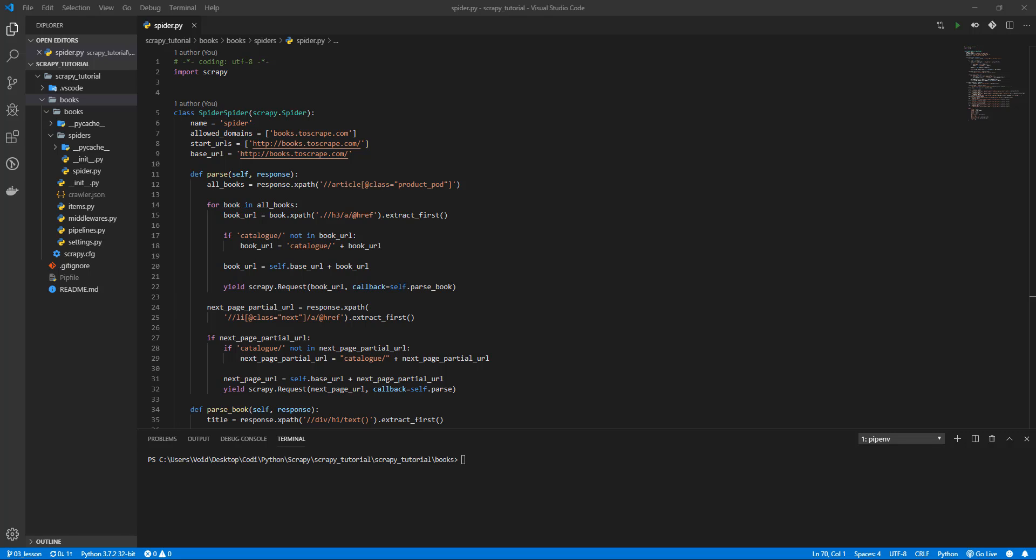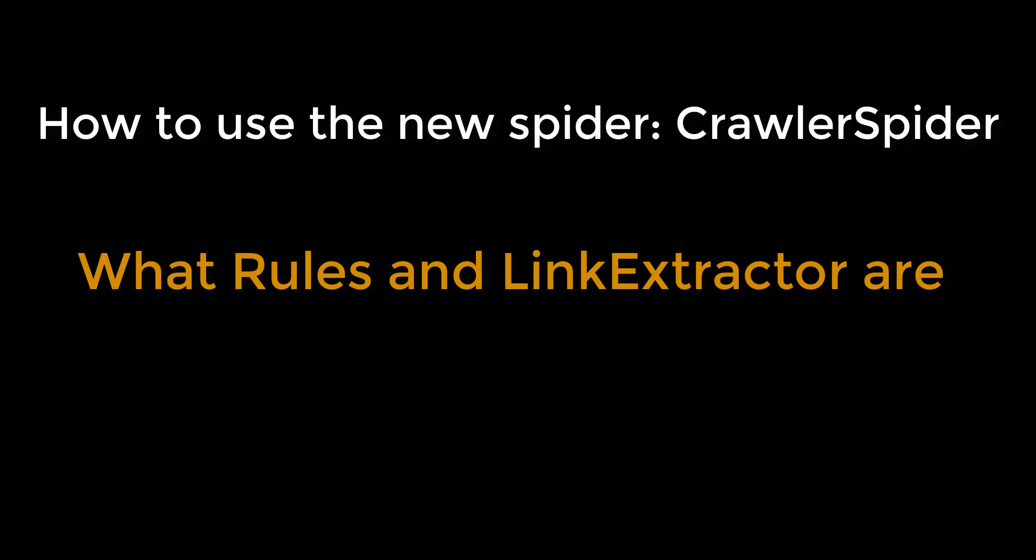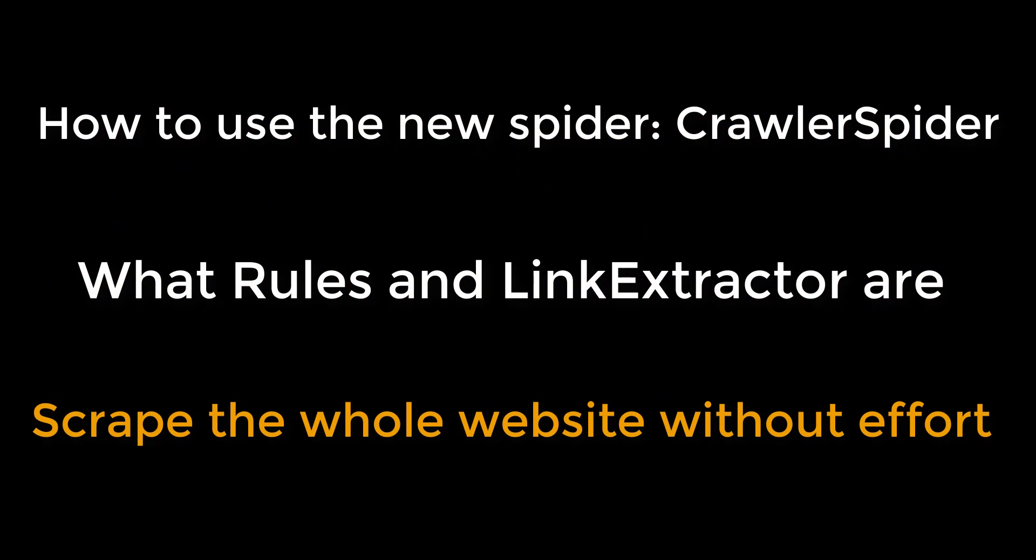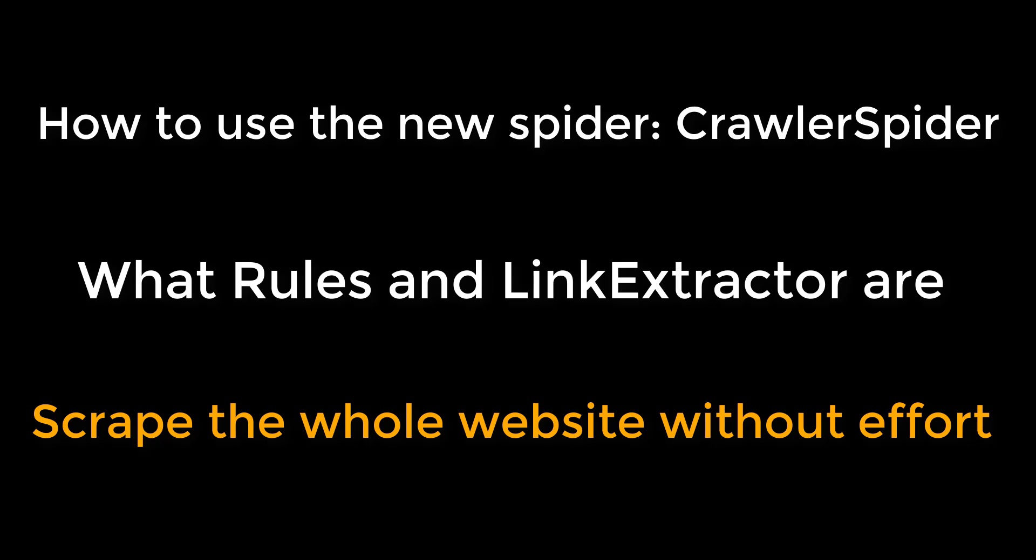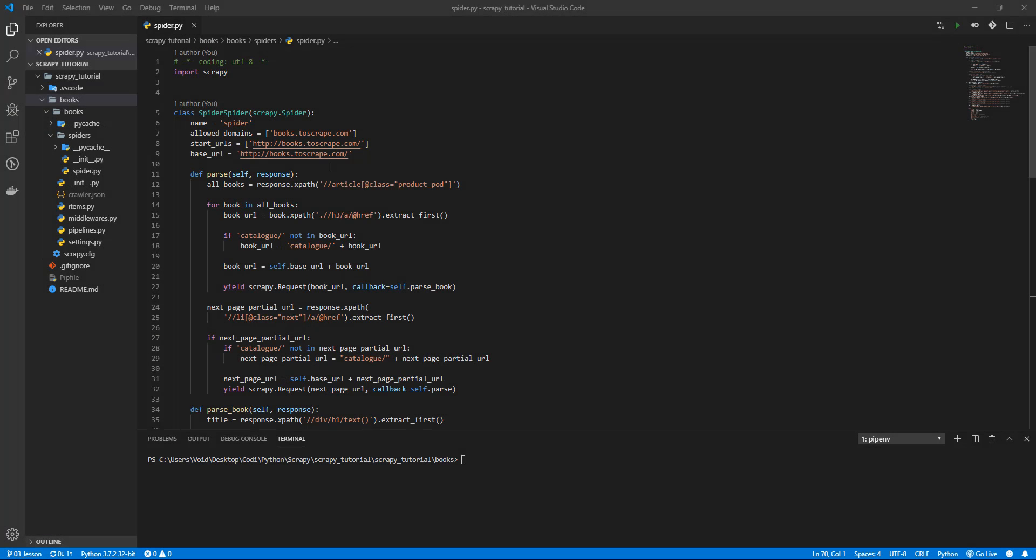On our last lesson we scraped the whole website up to the last book, but we are going to learn how to do it in an easier way with CrawlSpider, rules and link extractor. Today we'll learn how to use the new spider, what rules and link extractor are, and how to scrape the whole website without effort. Pay attention because this lesson is going to open your eyes.